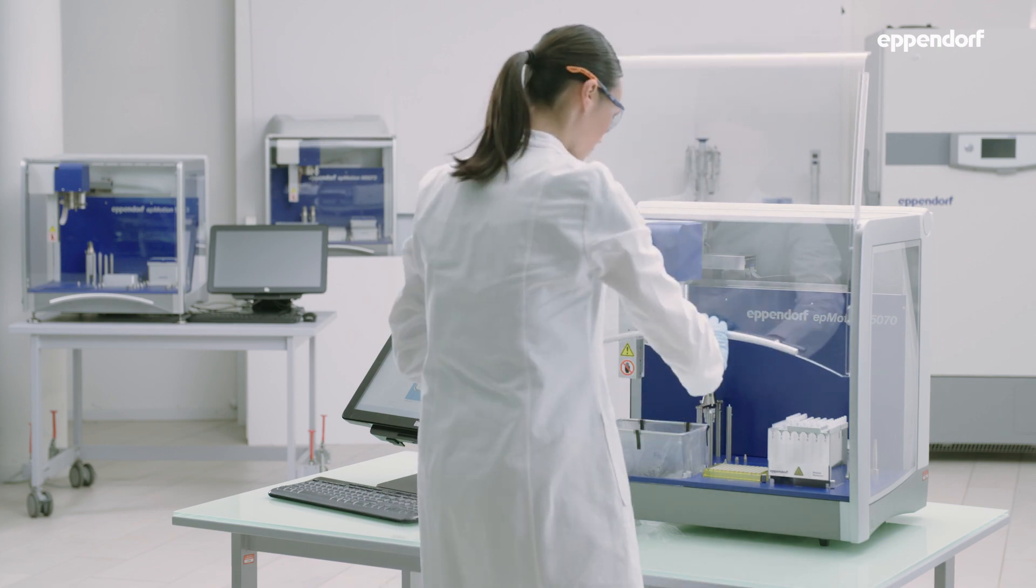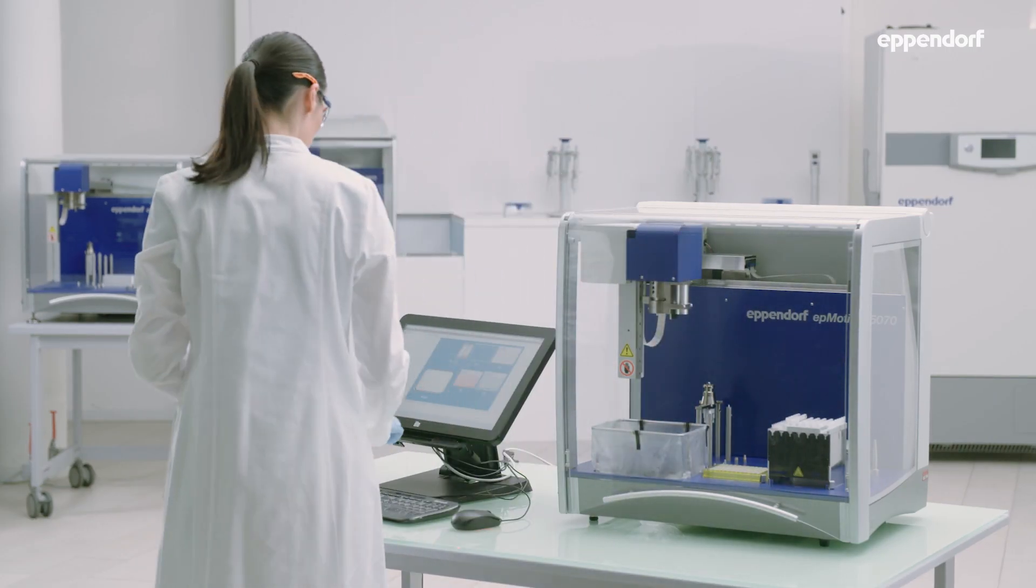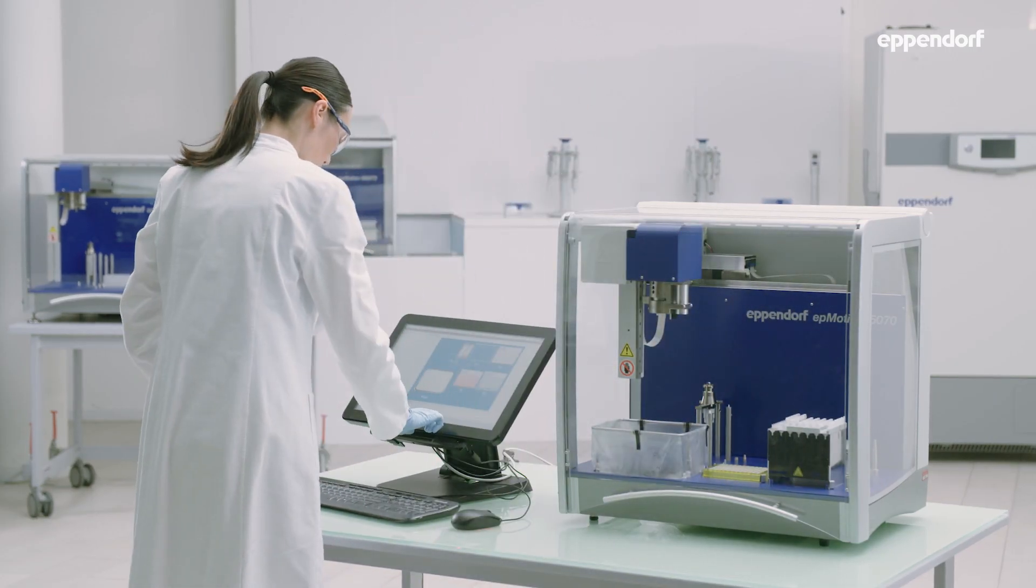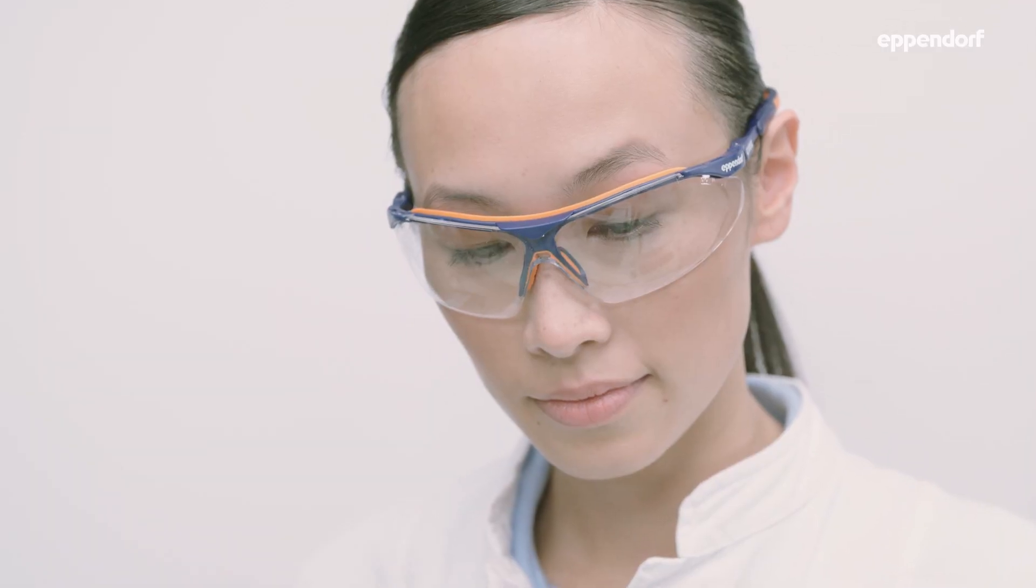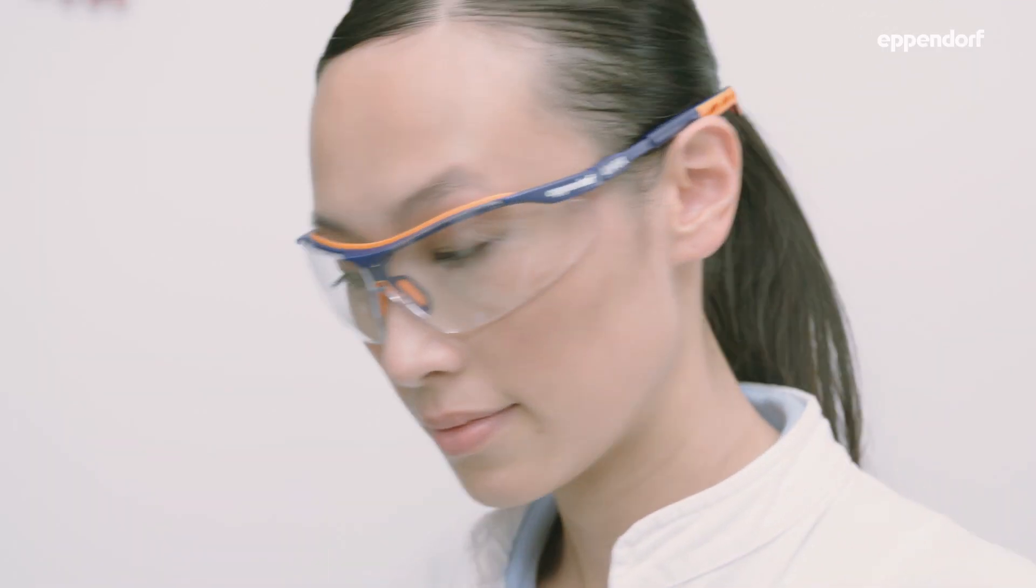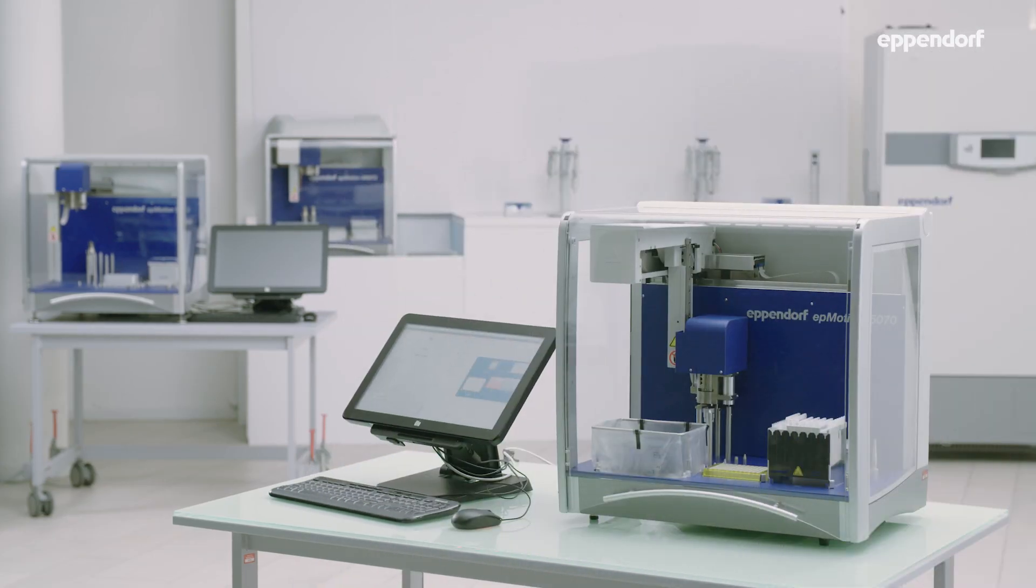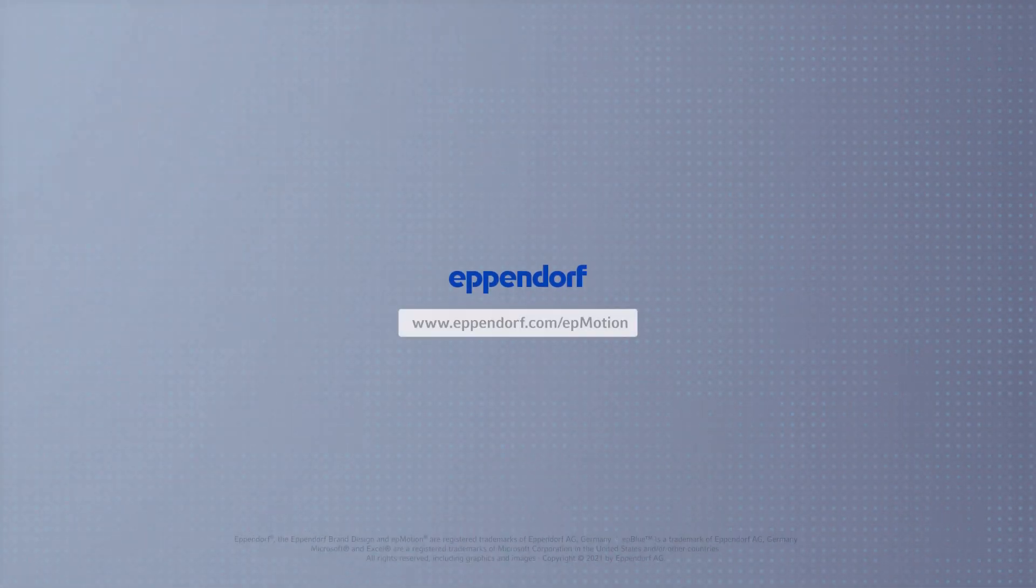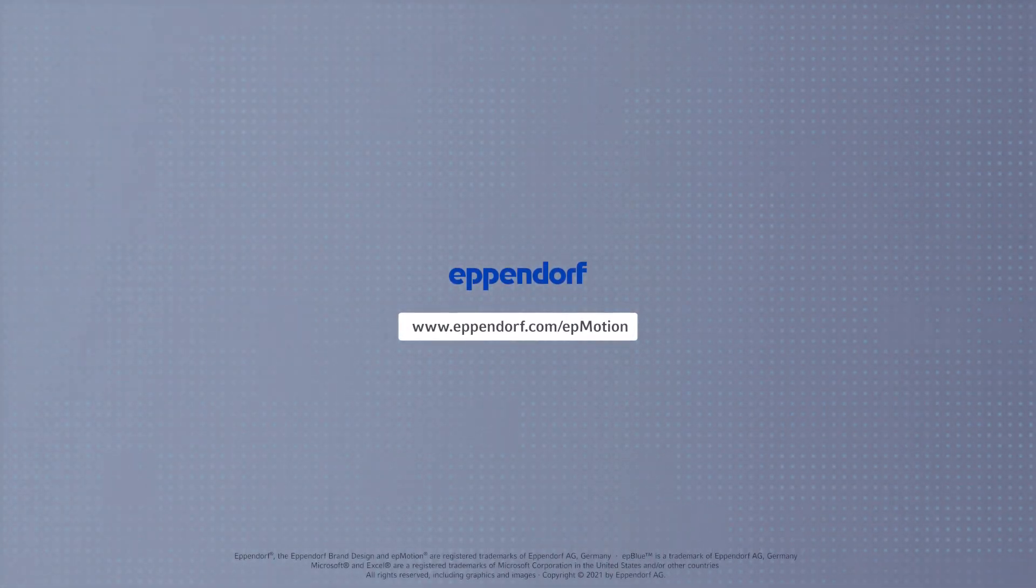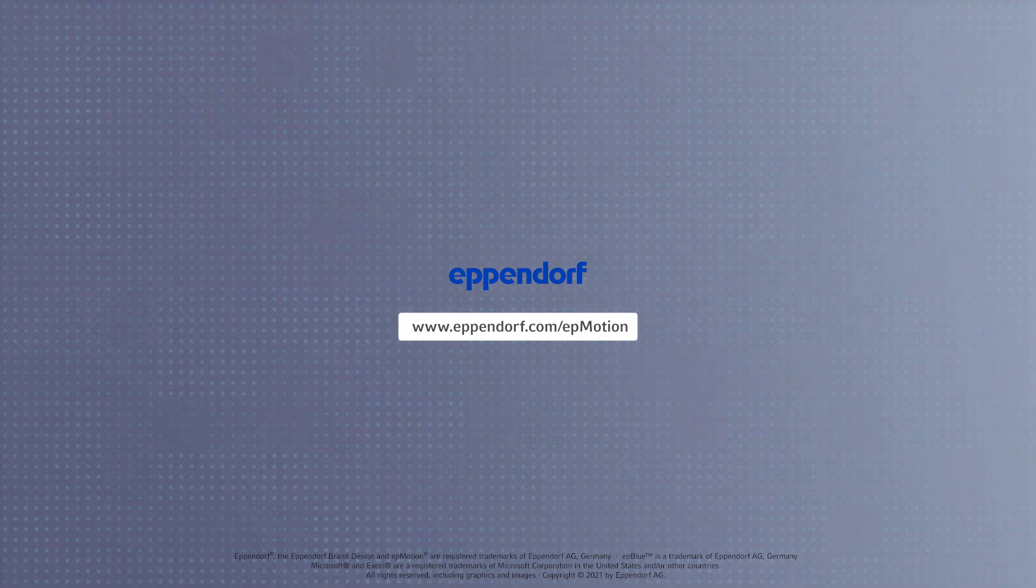Now the PCR setup is programmed and the EPMotion can be started to set up your PCR reaction with maximum reliability and reproducibility. For more information visit eppendorf.com slash EPMotion.